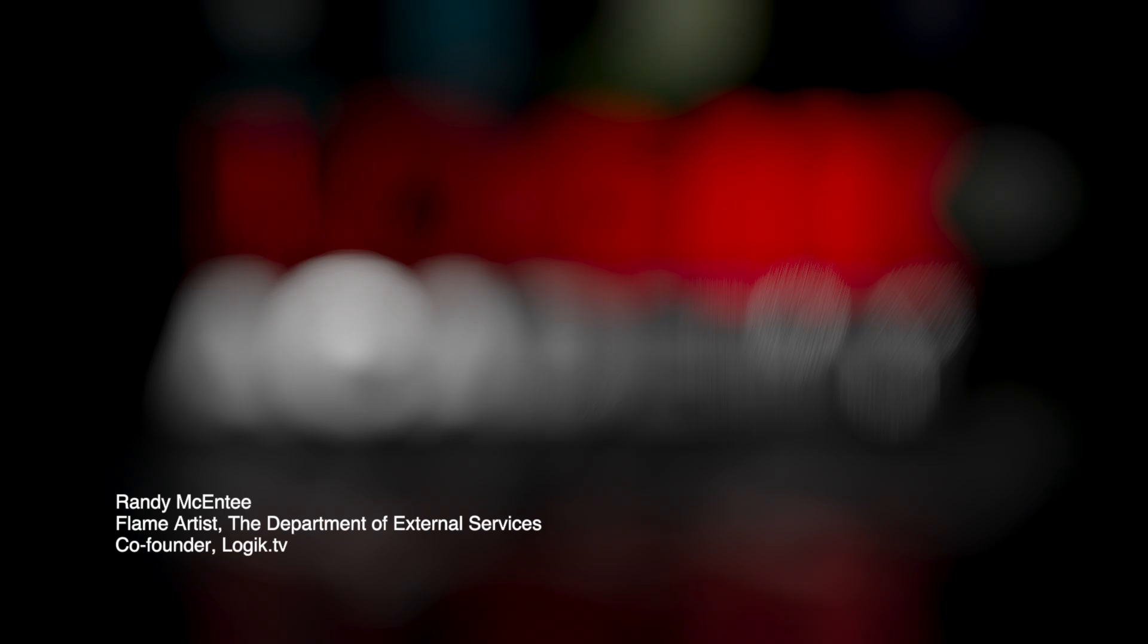Hi there! My name is Randy McEntee. I'm a co-founder of Logic.TV and a Flame artist at the Department of External Services. Welcome to Logic Academy!